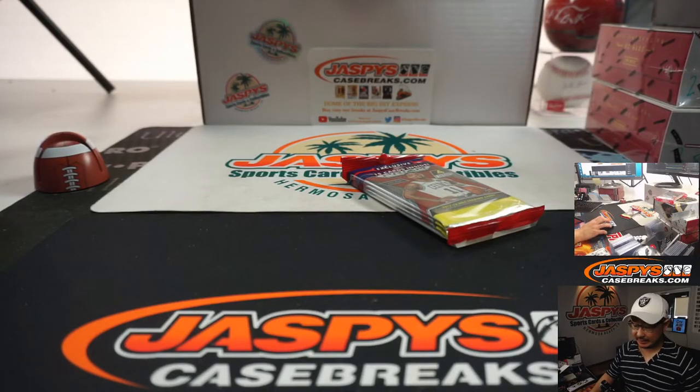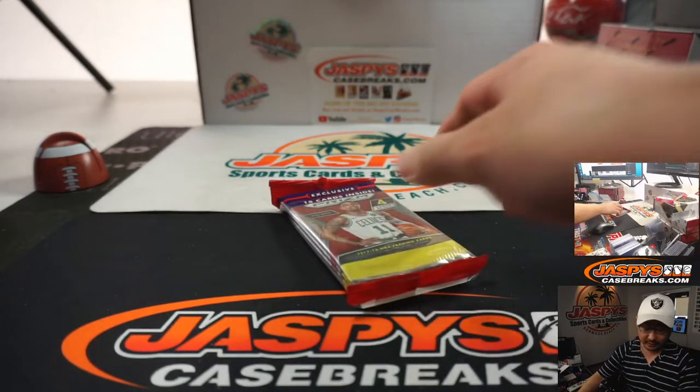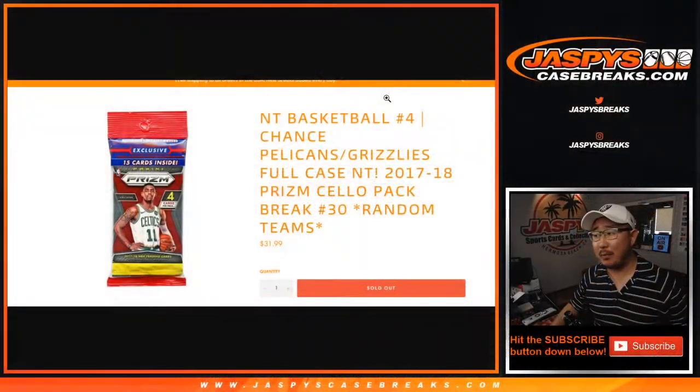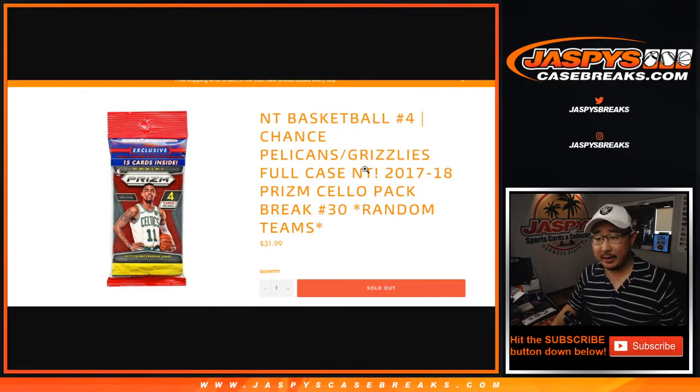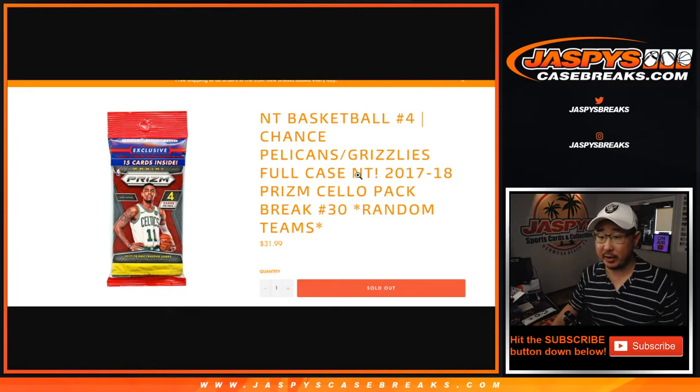Hi everyone, Joe for jaspyscasebreaks.com coming at you with a one-pack break right here, 2017-2018 Prism Cello Pack number 30.